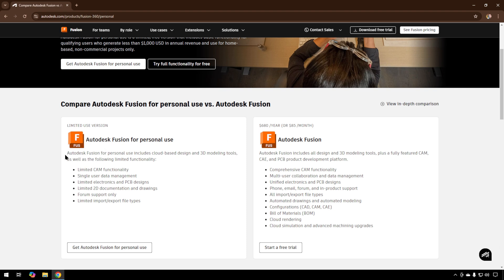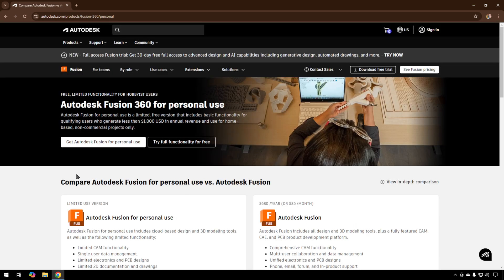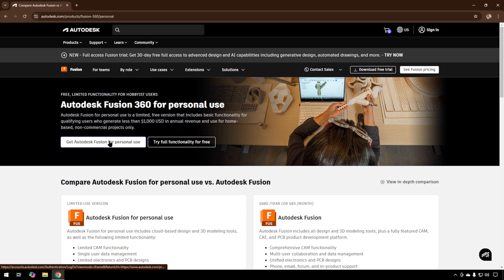It's more than good enough for anything we're going to do. It's the more advanced things you can see here, especially things like exporting file types, that you're going to need a paid version to do. From here, we'll just click Get Autodesk Fusion for personal use.